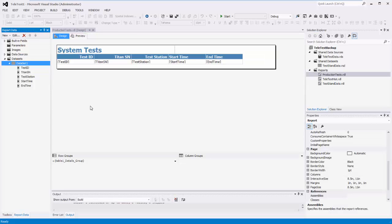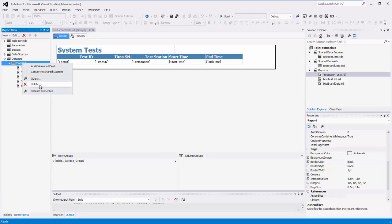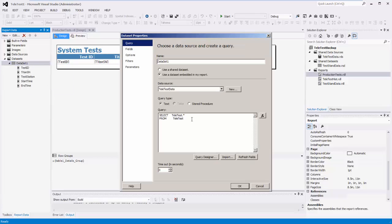So we're inside Visual Studio Report Builder, looking at that first report that pulls all the test information from the database. We're pulling the test ID, serial number, station, start time, and end time. Basically it's looking at dataset number one and executing a query that pulls all information from our database table called teletest, with all parameters.